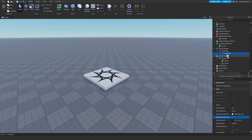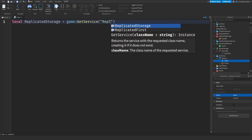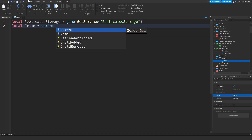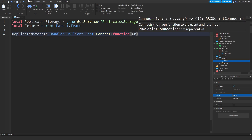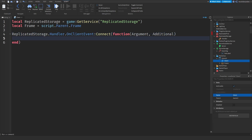Now there's one more script — go to the client script. Local replicatedStorage = game:GetService('ReplicatedStorage'). Local frame = script.Parent.Frame. Then replicatedStorage.Handler.OnClientEvent:Connect(function(argument, additional)) — the argument is like 'rollNumber' and additional is the actual number of jumps.